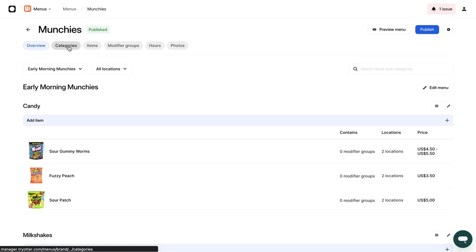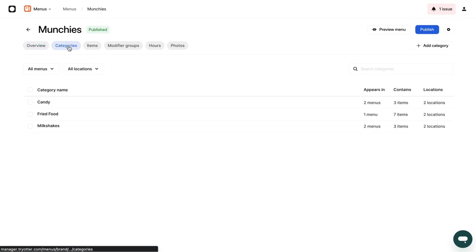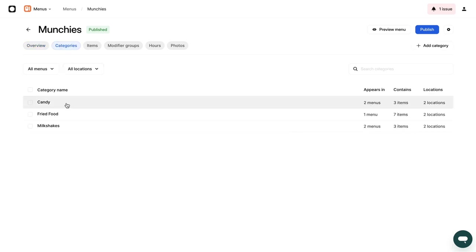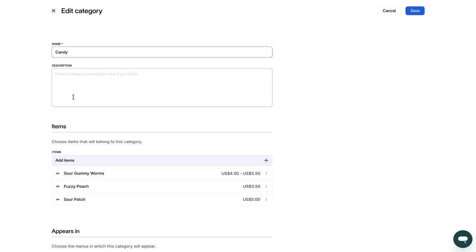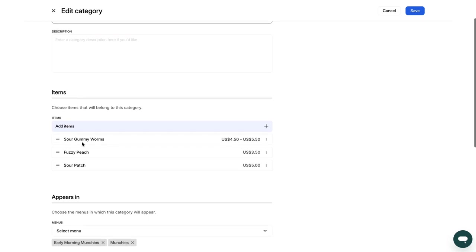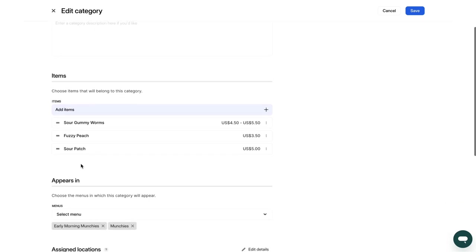To edit a category, click on the category to change the name or description. You can also add items to the category, plus remove items and delete the category.